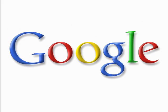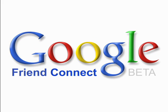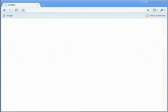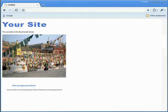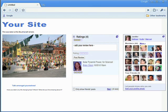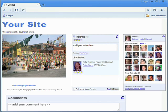Hi, I'm Mendel, Product Marketing Manager for Google Friend Connect. With Google Friend Connect, you can easily add social features to your site. This means your visitors can engage more deeply with your content and with each other.